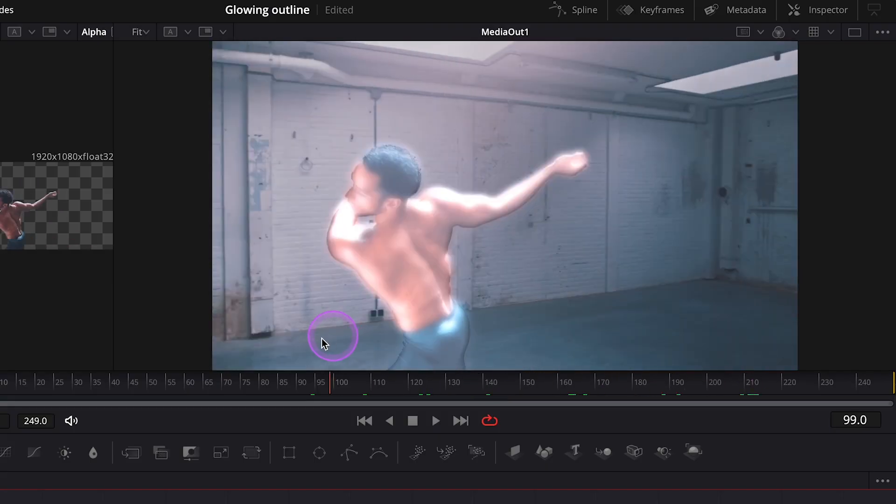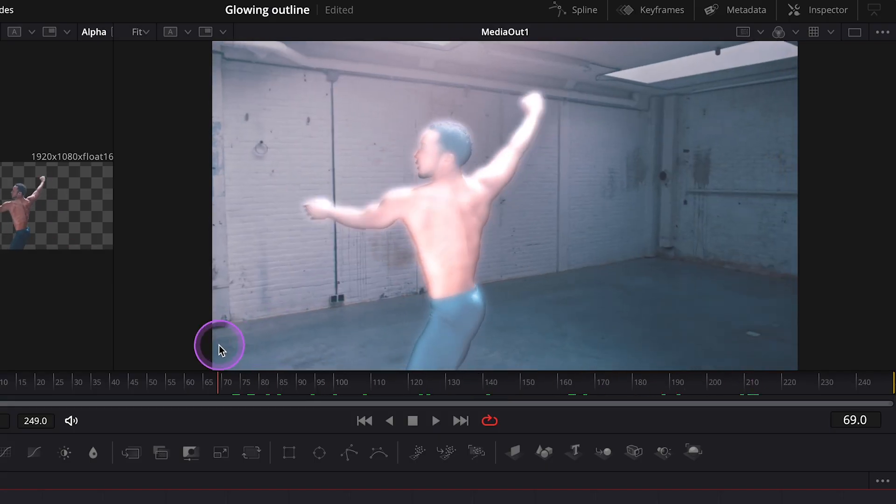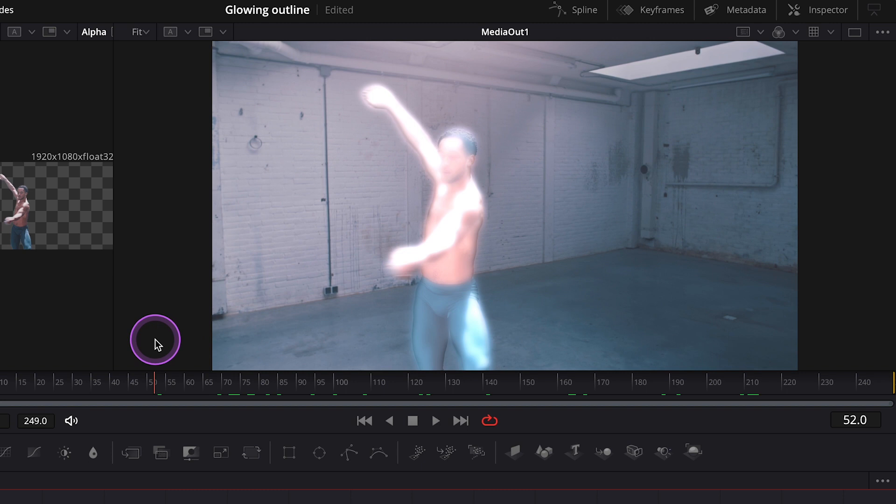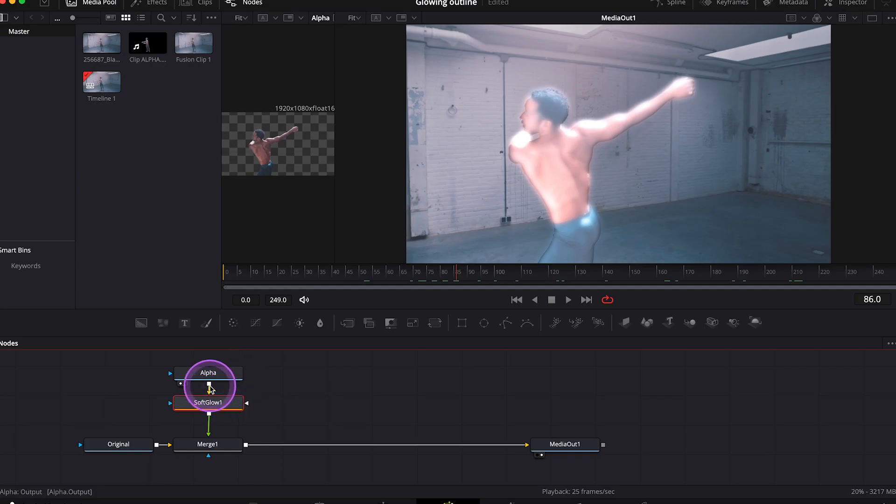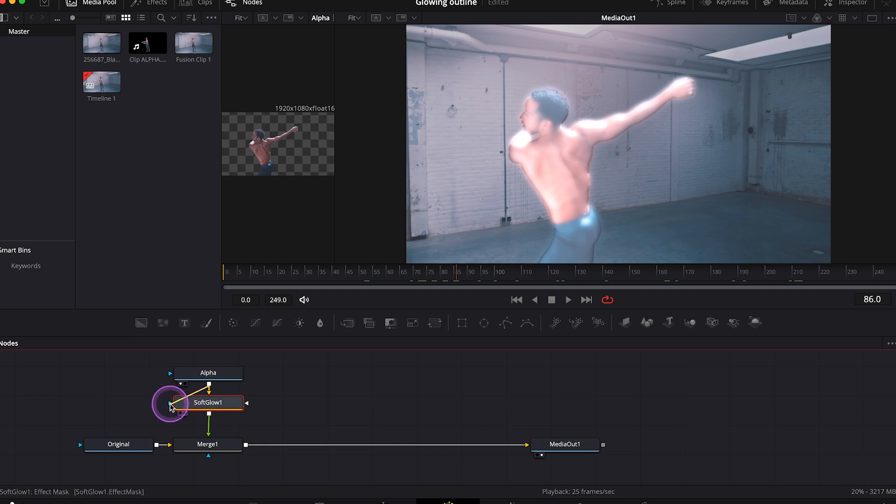And this is what we've got. The soft glow has been applied on the alpha clip, but it has been applied on the top of it. And we want to place it behind it as an outline. So the first thing we have to do is to go to our nodes and to connect the alpha clip with the alpha input of the soft glow, like this.